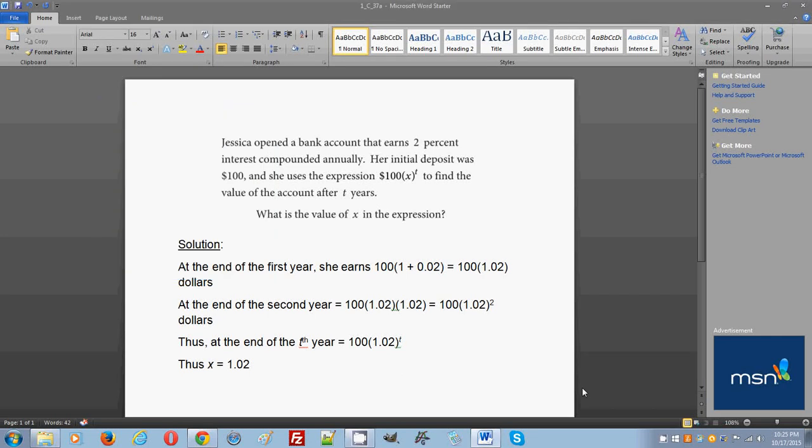Hello everyone, welcome to my free online tutorial for the new SAT math section. The problem you see on your screen is taken from the first practice test in the official SAT study guide just released by College Board for the new SAT exam. This is practice test one, section four, problem number 37, part A. Calculator is allowed here.